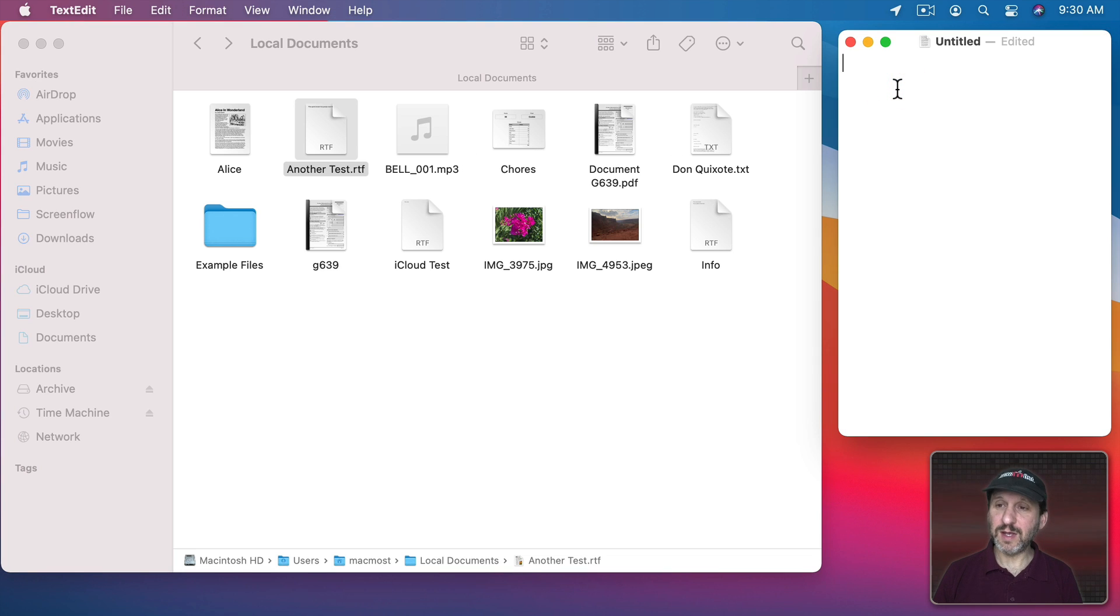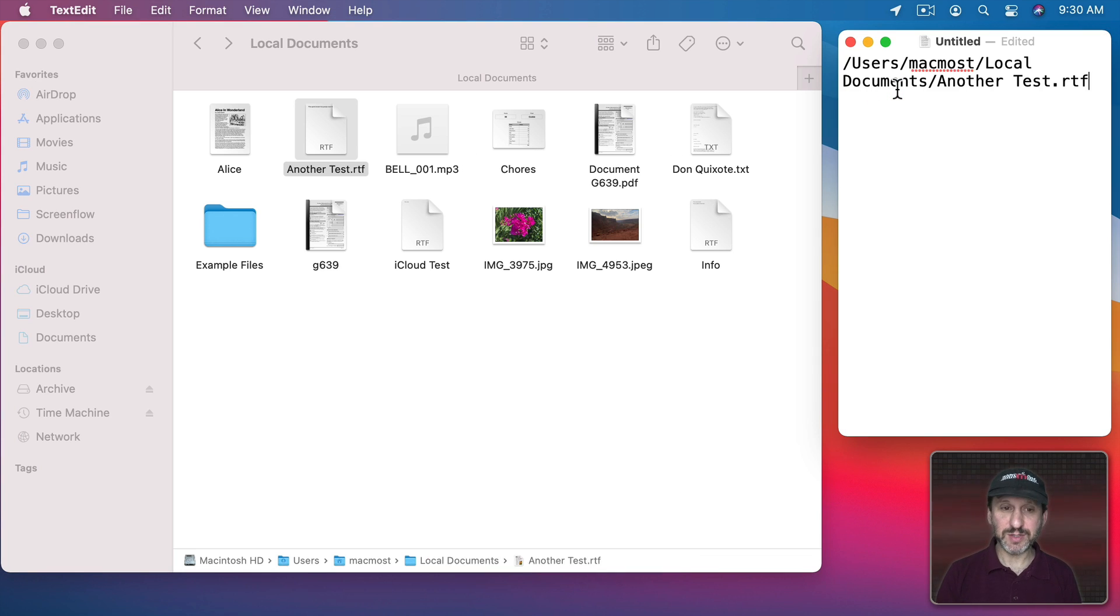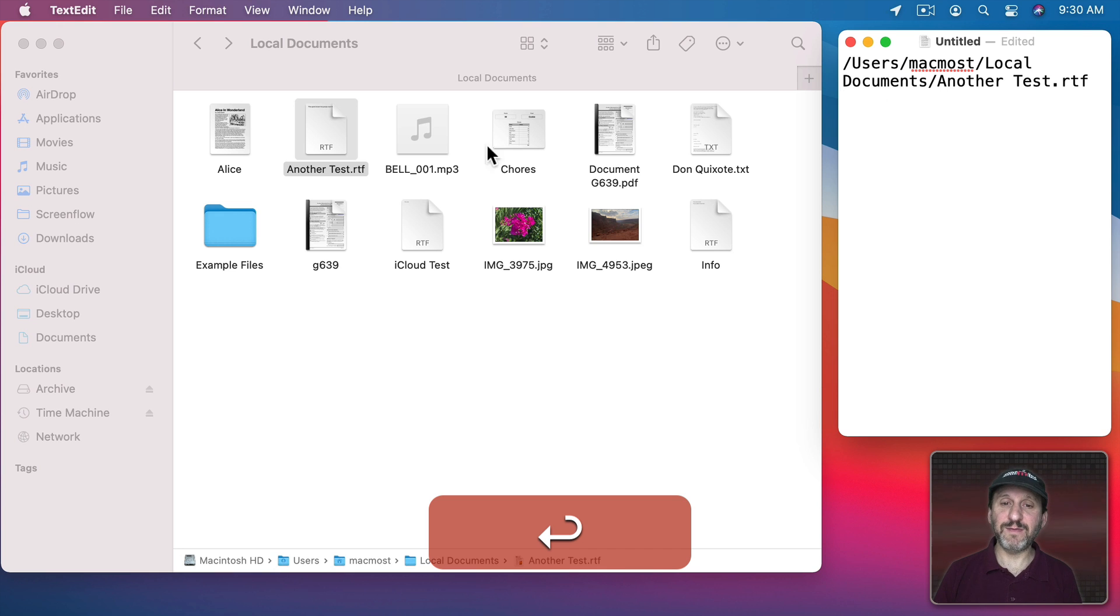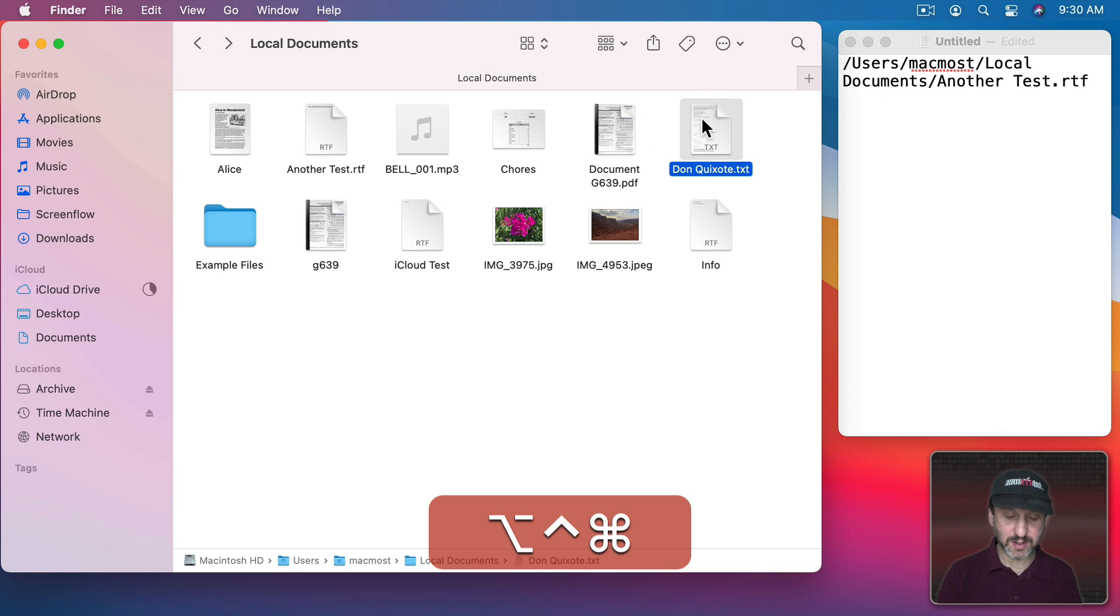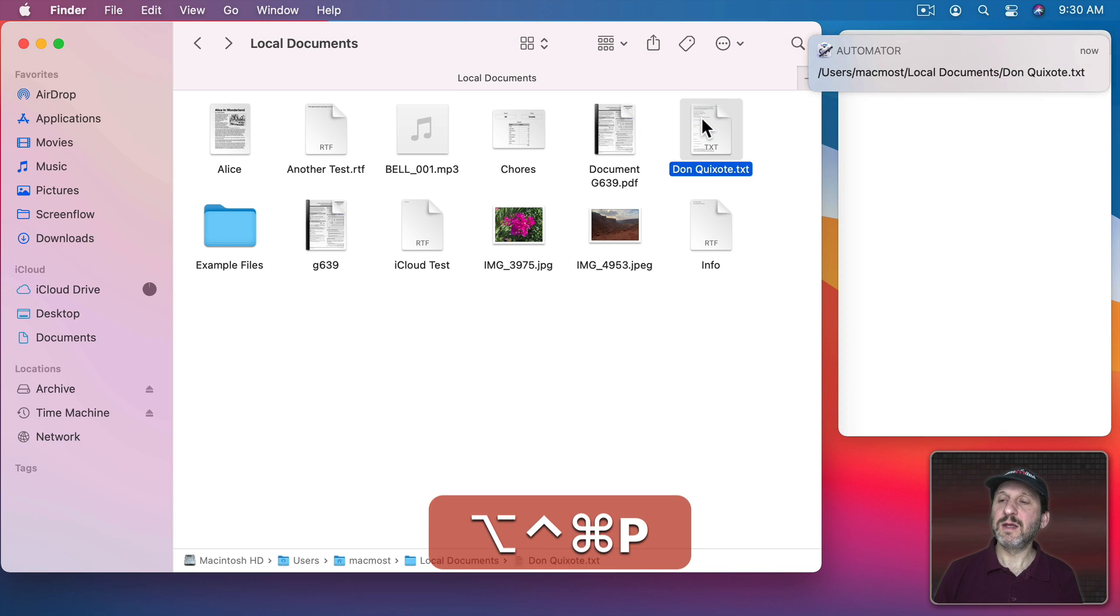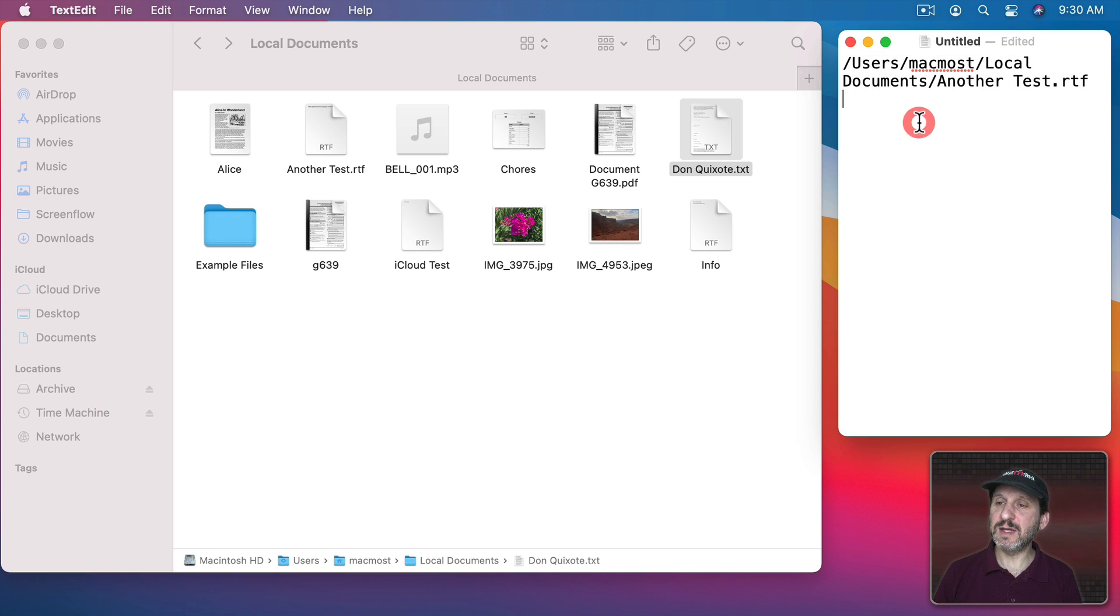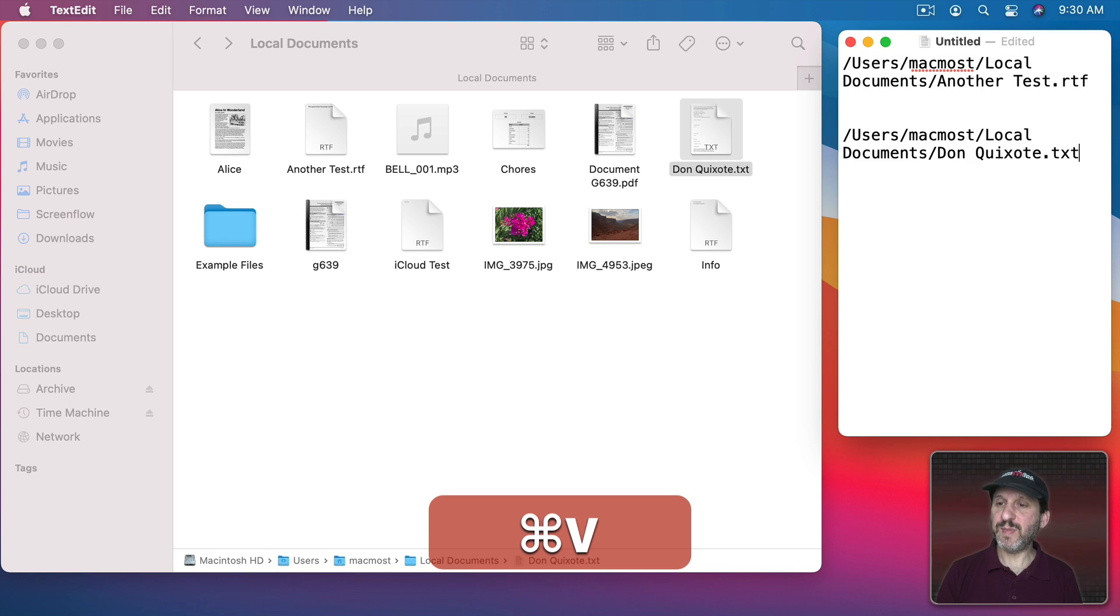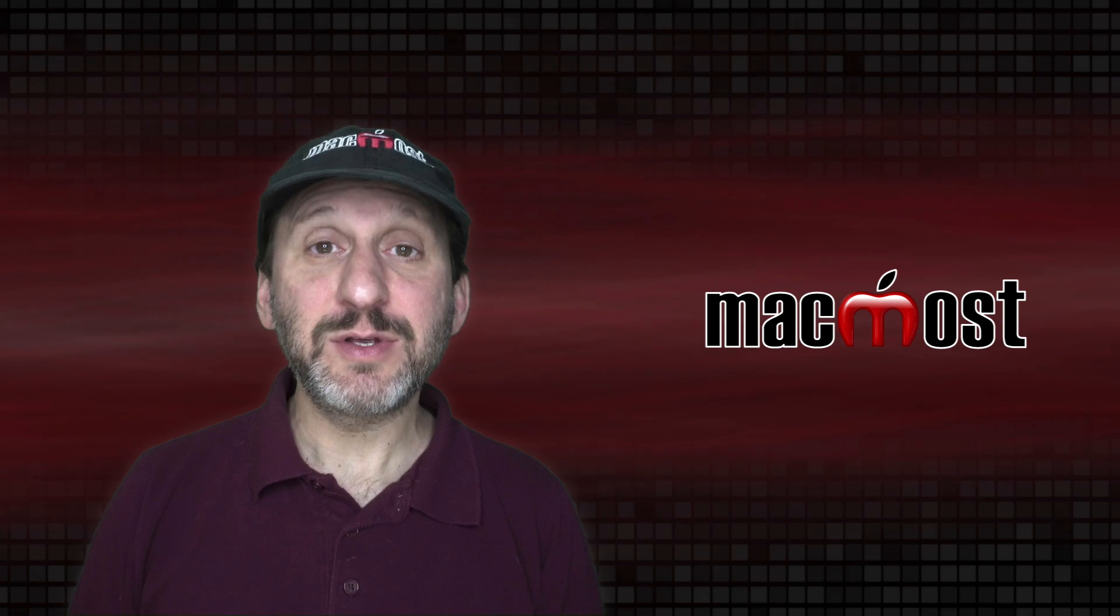Now if we use that shortcut we could see it appears there a little bit longer and then also we could go in and paste the results there. So there's that file there. Let's go to this one and there's the path for that one. I can dismiss it and paste that in. So now you've got a handy little shortcut.